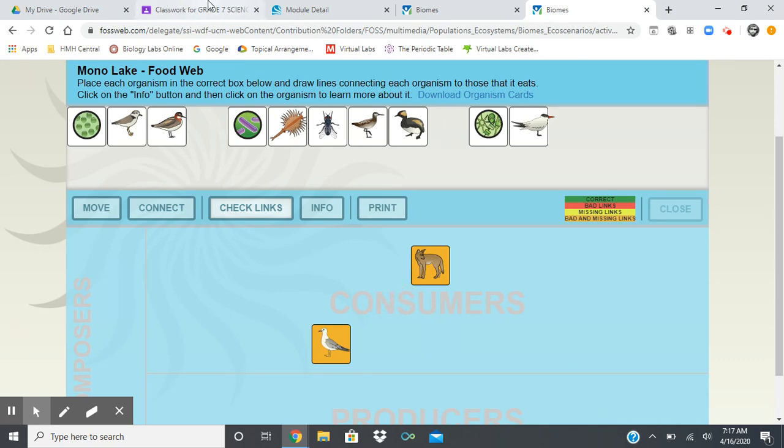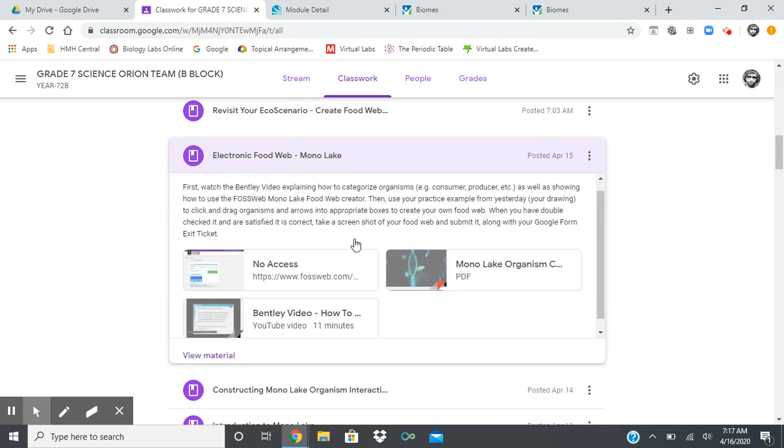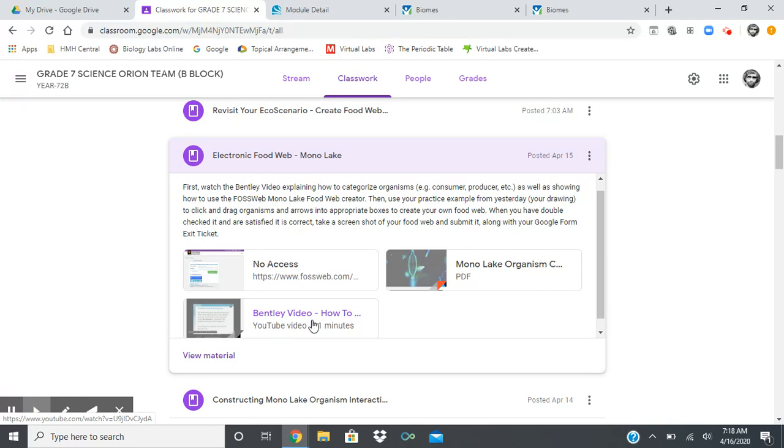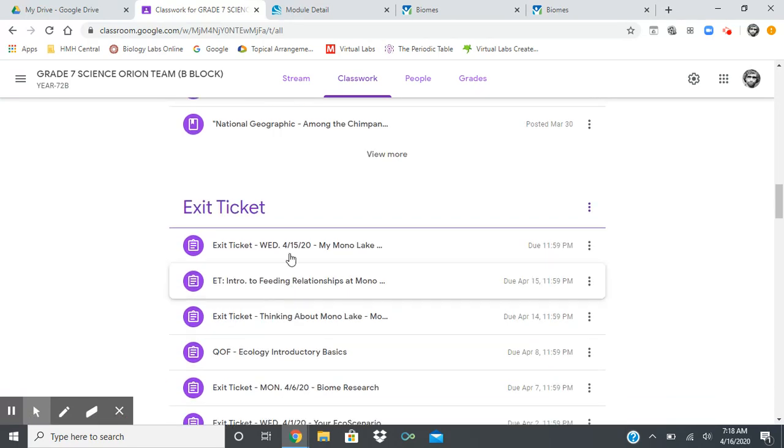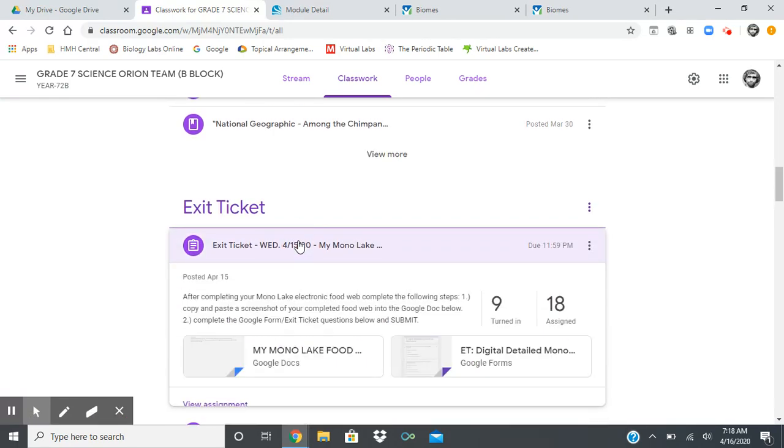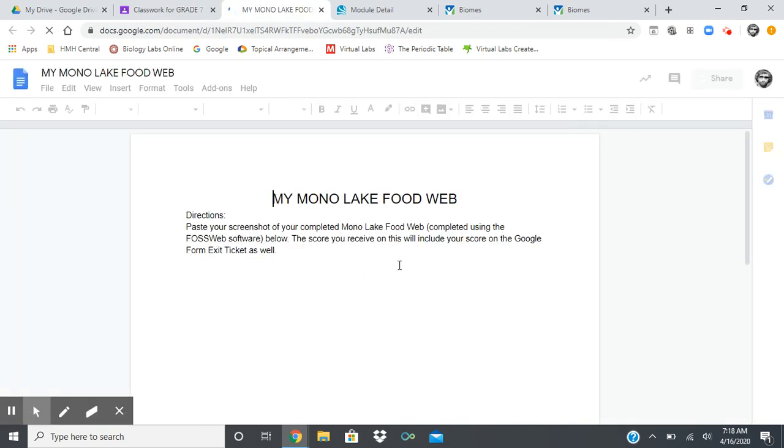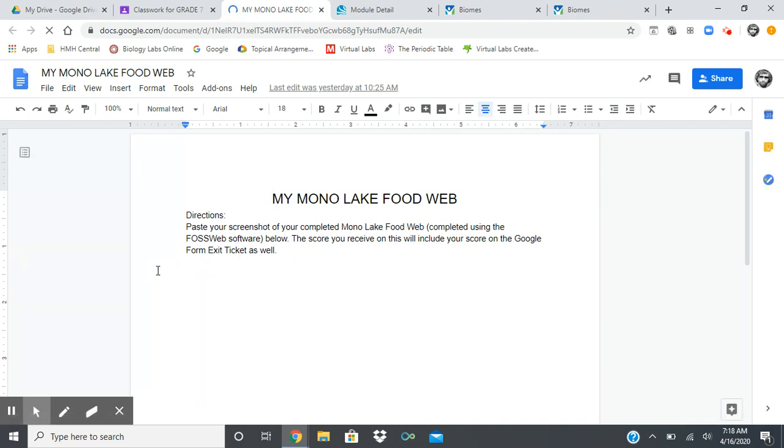So remember, your goal here real quickly is that I've given you the opportunity here. I've given you the link to access that. If you've got to go back and double check the details in the Bentley video, that is here. Remember, you are submitting them by class today. I can see here from this example, nine people already have. You're going to do two things. Remember, you are expected to, when your food web is complete, you're going to take a screenshot. We went over that yesterday, and I showed you how to do that in the video. And you're going to paste your food web here and turn that in so I can see it.